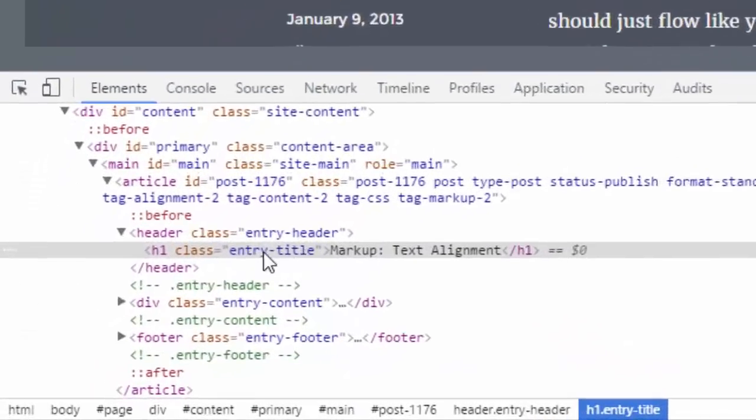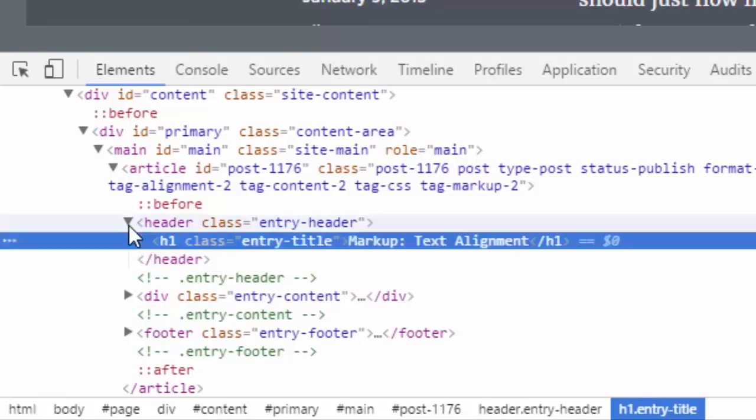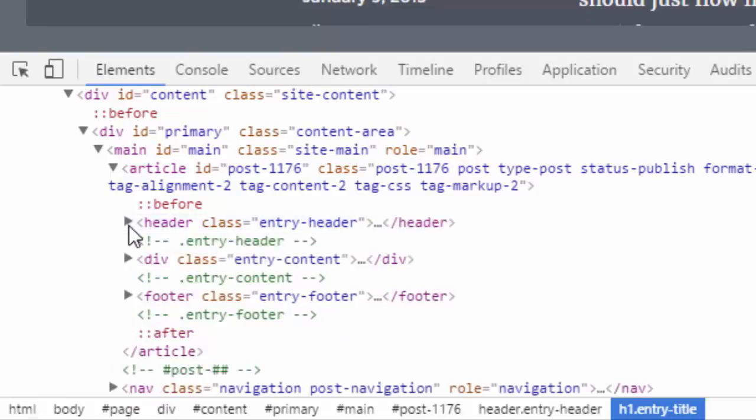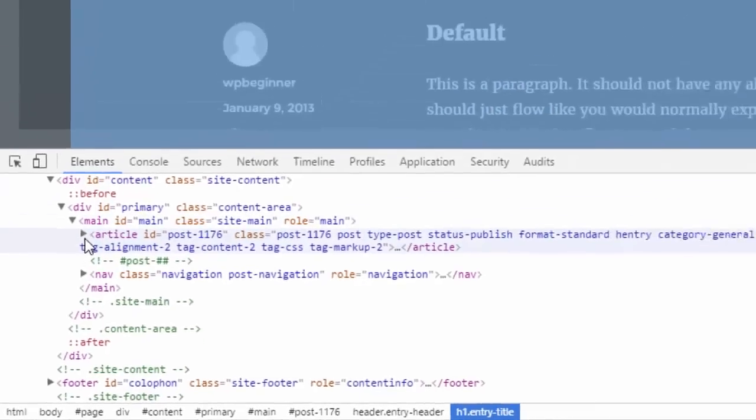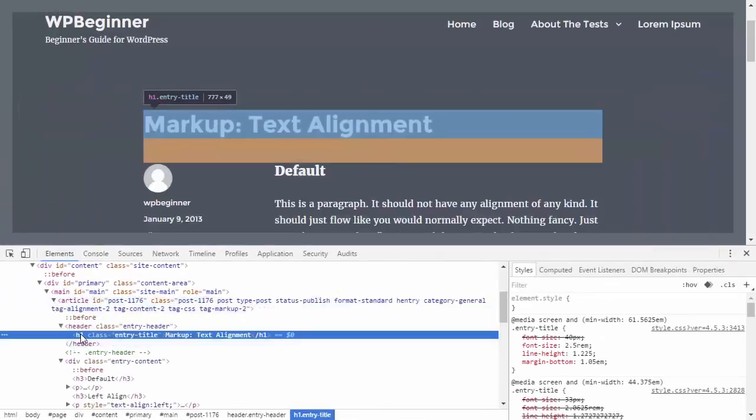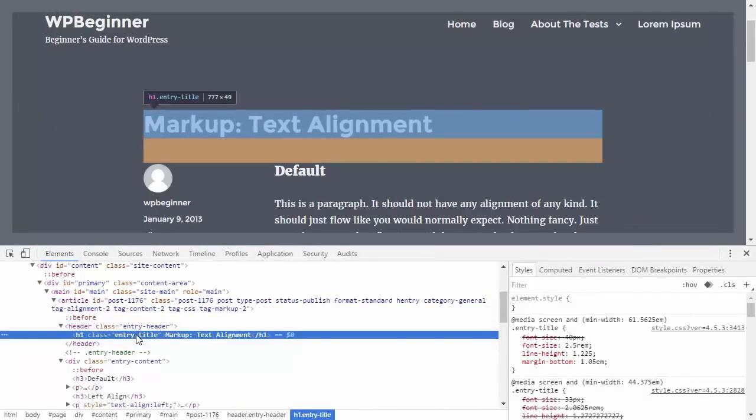Over here you see those little arrows and you can see all the nesting going on. You just want to click through to find the nesting that you're working with and as you see the entry header and entry title is what we'll be working with here.